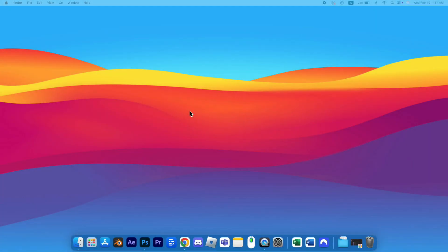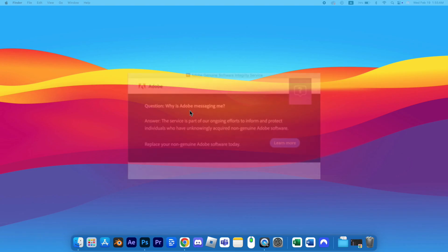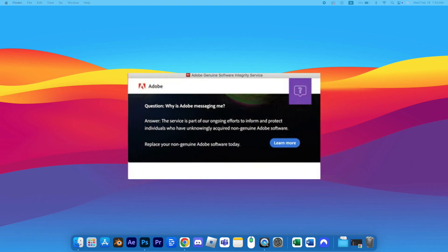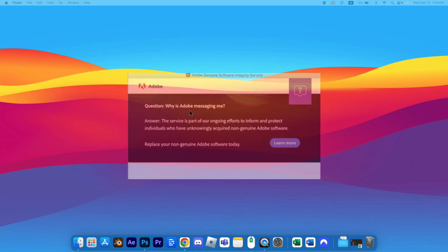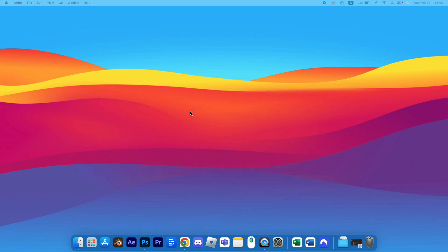If you've ever downloaded a cracked or torn version of Adobe software, you might still get these messages even after uninstalling it. This is due to recent changes Adobe has made. I'll show you a quick and easy way to remove this alert pop-up so it no longer bothers you.